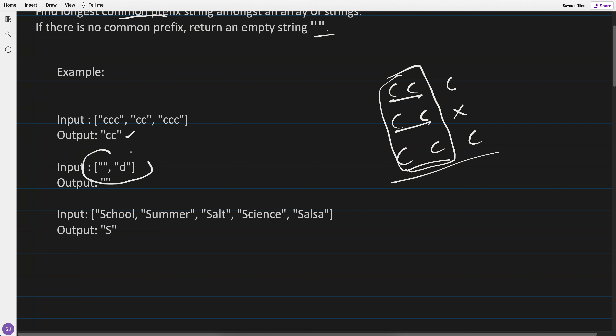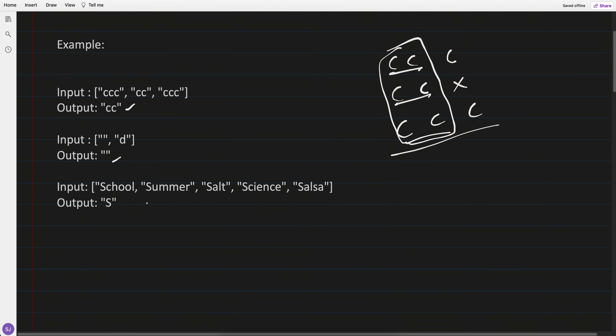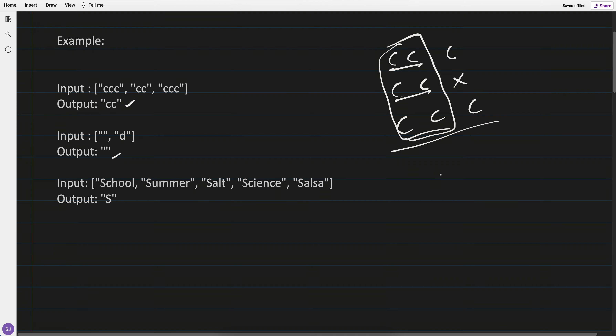For this one, the answer is empty because there is no common prefix. And for this example: school, summer, salt, science, salsa.